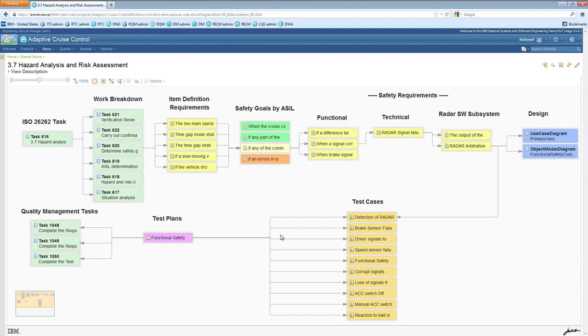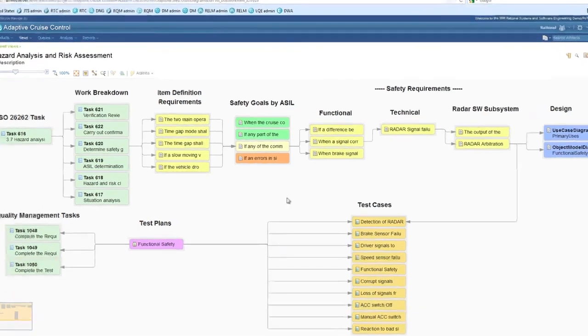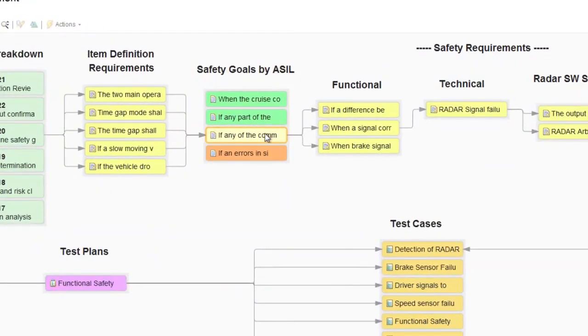to the item definition requirements, to safety goals, color-coded and ordered by their ASIL rating, to functional, technical and software safety requirements, to the design artifacts that model them, and the test cases that validate them, also the test plans that use those test cases, and the related quality management tasks back in work item management.